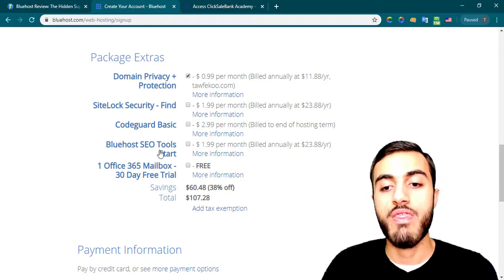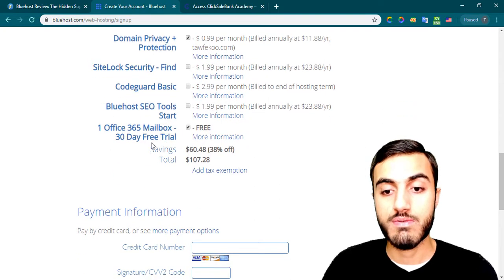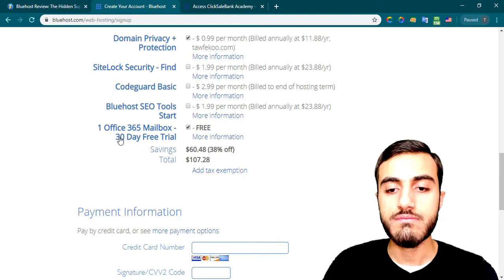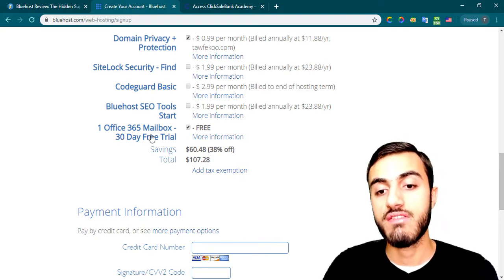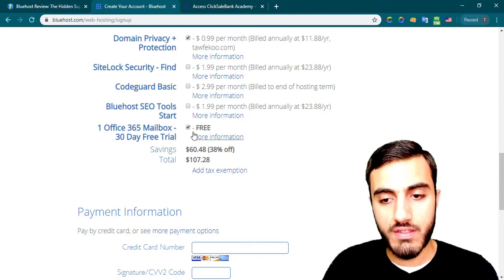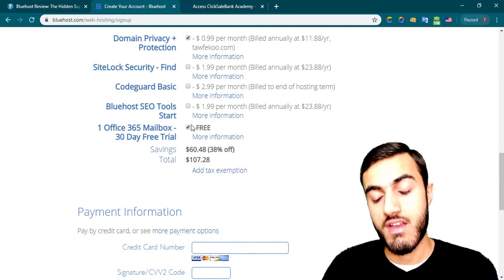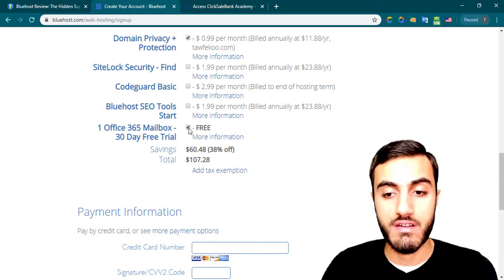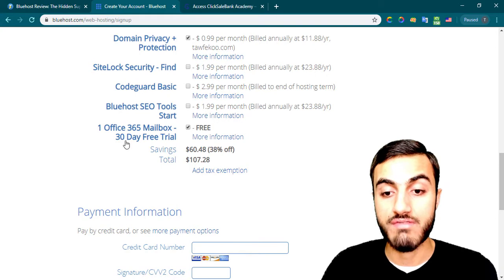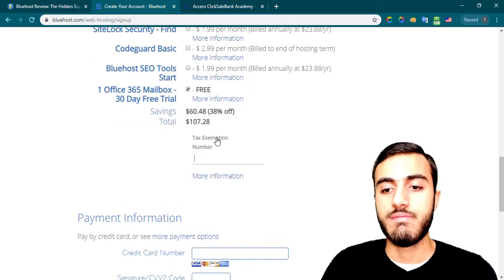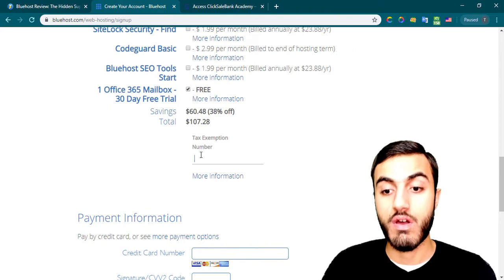The same with the SEO tools. This also gives you a 30-day free trial for the mailbox. If you need that, keep it; if you don't need it, you can turn off this service or cancel it after 30 days. Here you can see the tax number field — if you have one, fill it in; if not, just leave it empty.